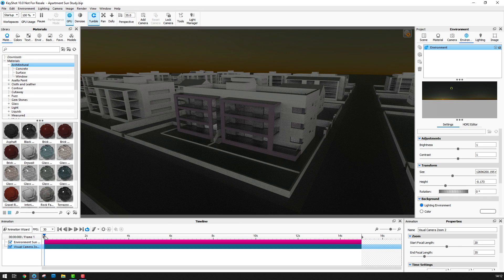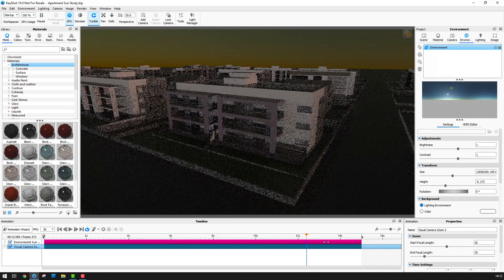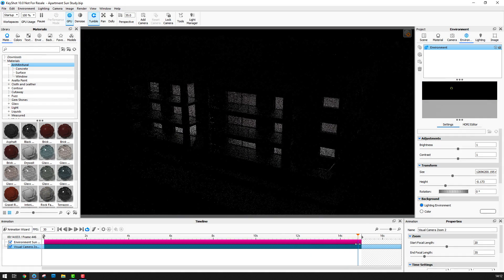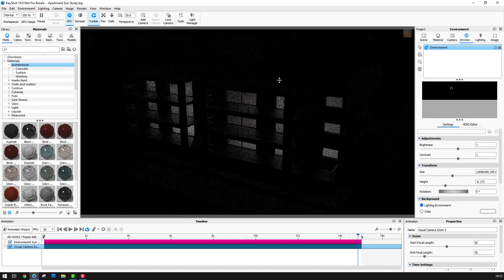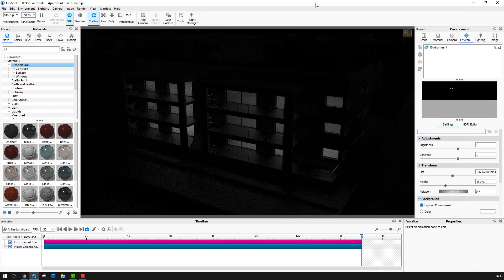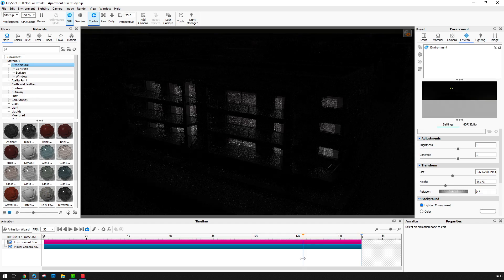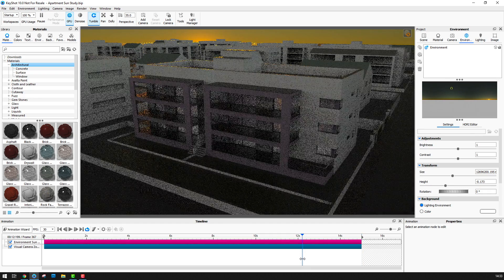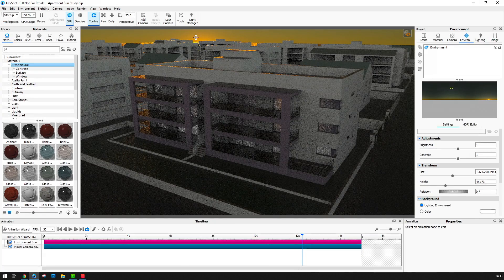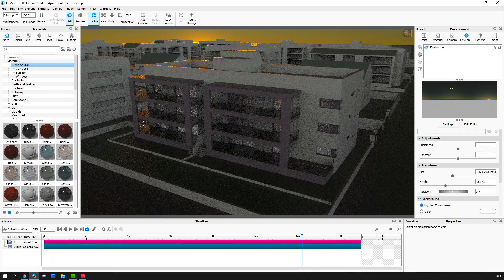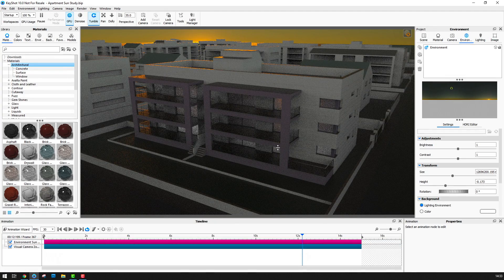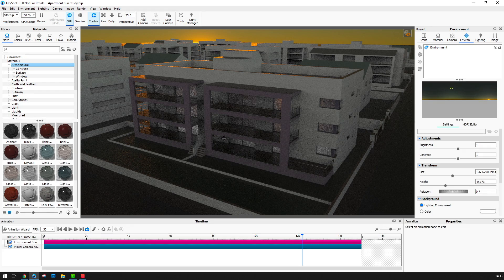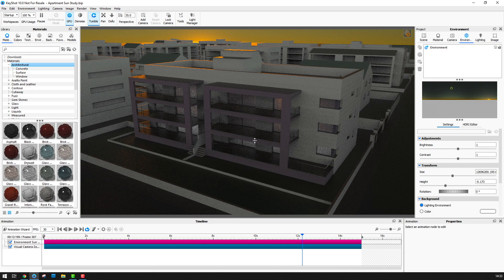Next I want to look at the lights. If I drag the playhead all the way to the end of the timeline then I can see that the lights stay on constantly throughout the animation. What I really want is for them to come on at dusk and go off before the end of the animation. So I'll drag the playhead to dusk and I can clearly see that the area lights are on and I'll use this point as a position in the timeline for when I want the lights to come on.